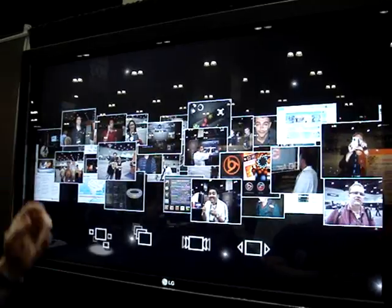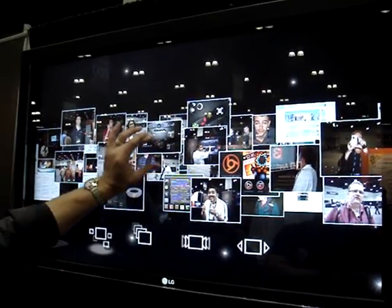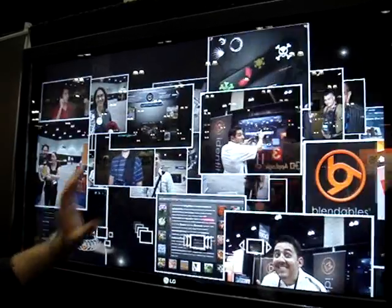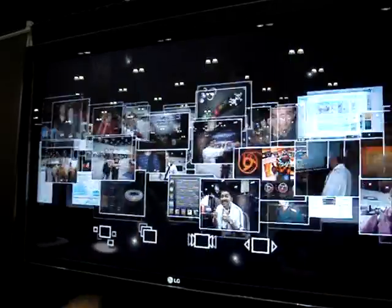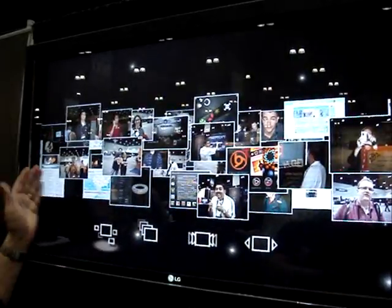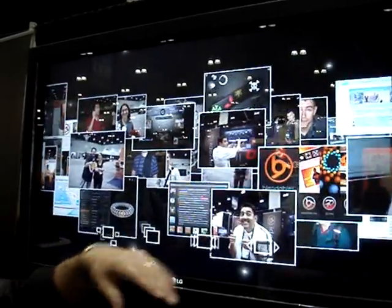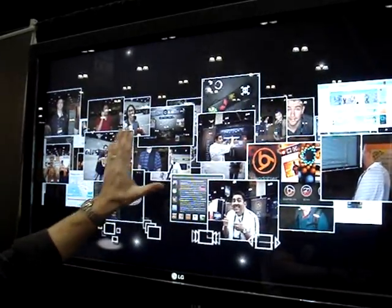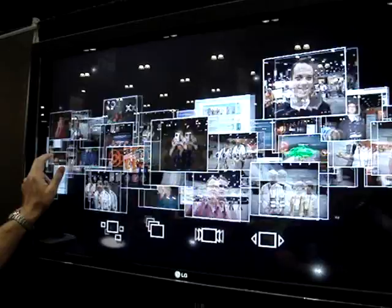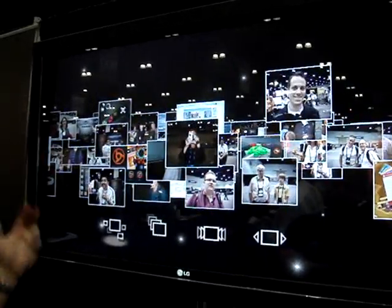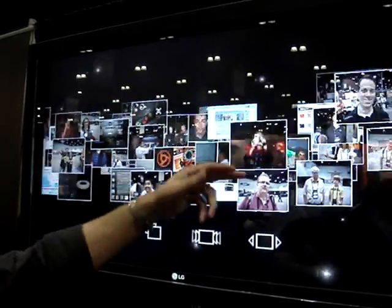It gets even more interesting when I touch it and pinch — what I mean by that is I want to go in and look at it. You can see how consistent it is. This is the application we've been spending time developing the gesture engine for.